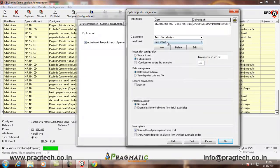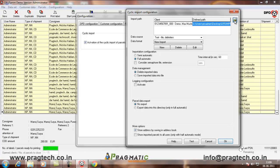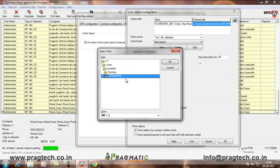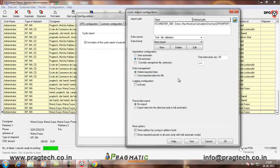Here, we have to create a new import file according to our requirement. First, we define the path from where we have to select the file. Here, I have selected the desktop path where the file will be stored DPD import. Click on OK.